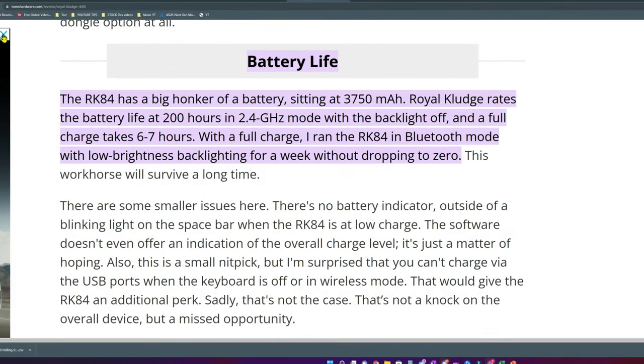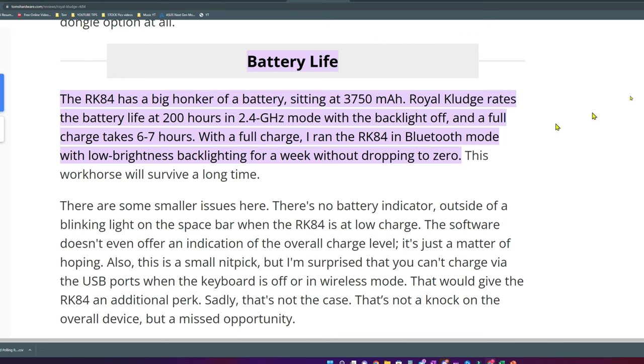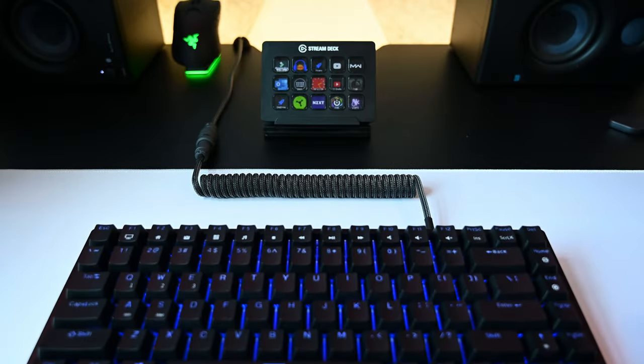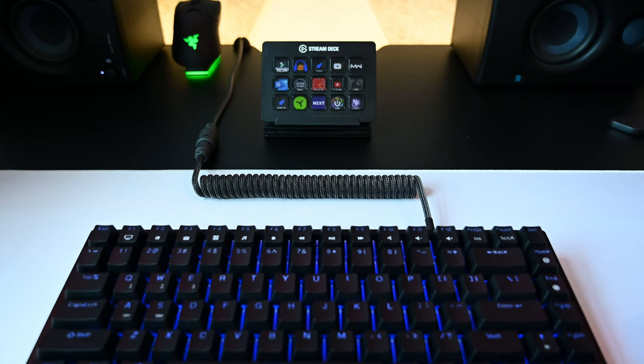In Bluetooth mode, the battery life would be less but in my use, I've never dropped the battery to zero mainly because I charge it frequently whenever I switch to the wired mode to use it on my personal PC.